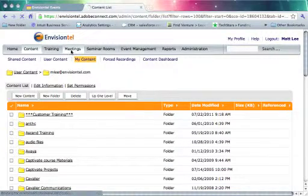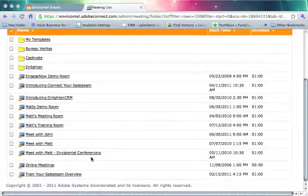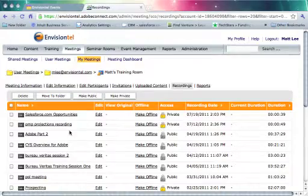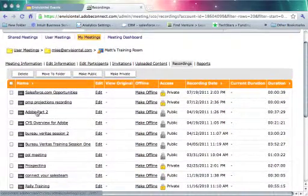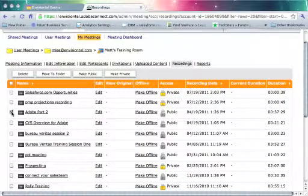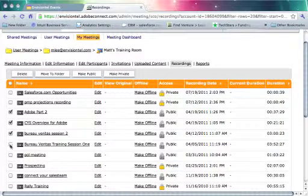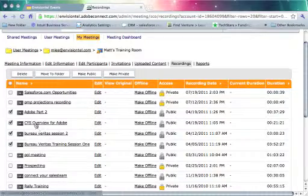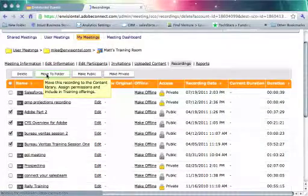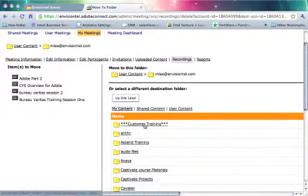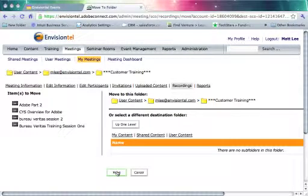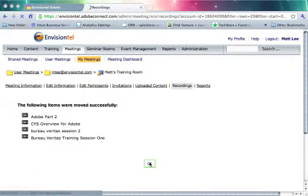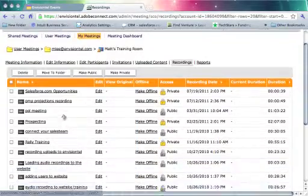The next thing I need to do is jump back over to Meetings and go to that same meeting room, and once again click on Recordings. So I want to send this Adobe Part 2 tutorial over there. I'm gonna select it by checking off this box. I want to grab the CYS overview for Adobe and the Bureau Veritas training sessions. Now I'm gonna click on Move to Folder and navigate to my customer training folder, and once I get there, I'm just gonna click Move. It's gonna verify that I want to send all four of these recordings over. I'm gonna click OK, and now these recordings are no longer found in my meeting room.